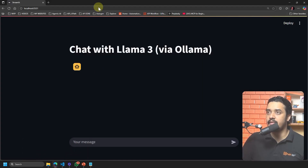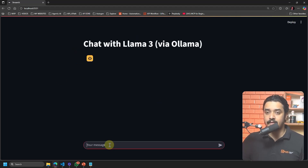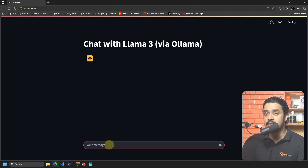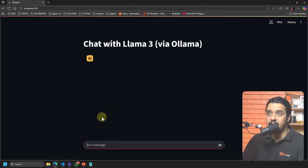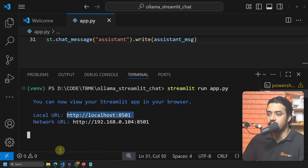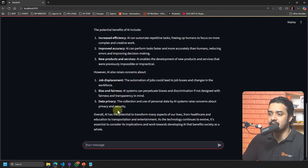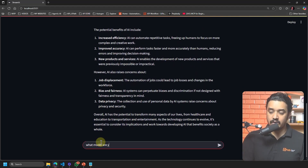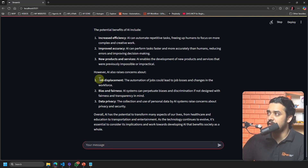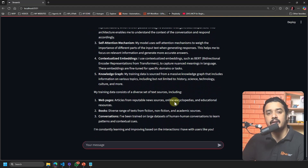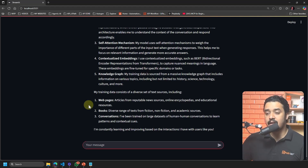This is the chat interface we just built using Llama. Let's test it — I'll ask 'What is AI?' and it should go to Ollama and respond. You can see the answer coming in. I can also ask 'What model are you?' — I have Llama 3 installed, and you can see it responding that it is a transformer-based language model.